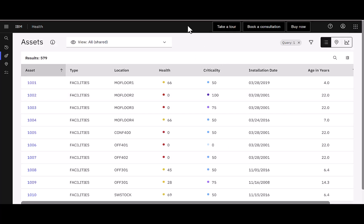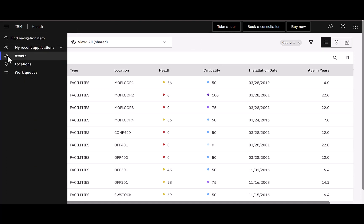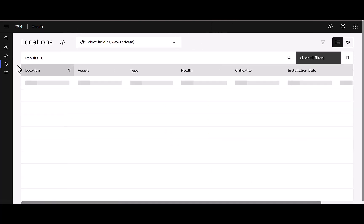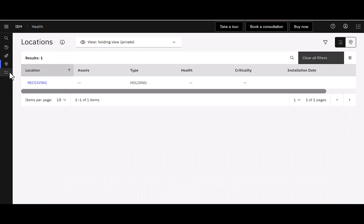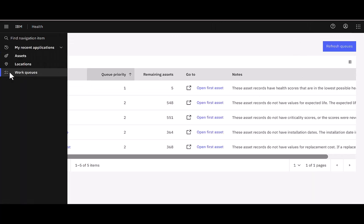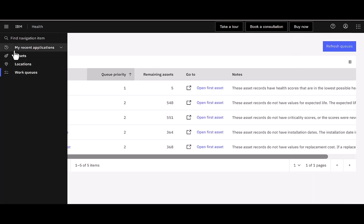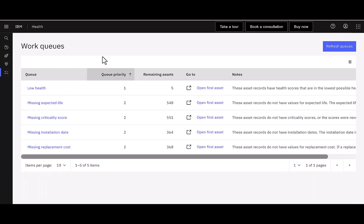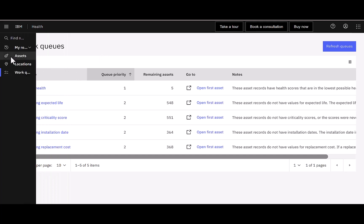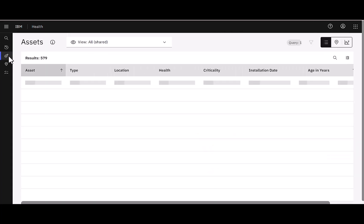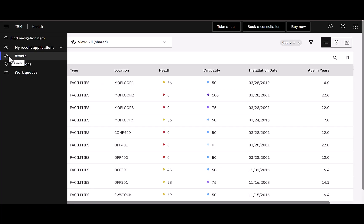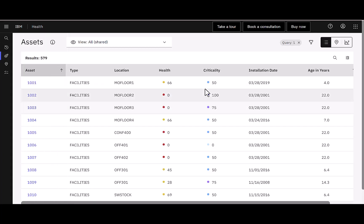Now let's explore the health applications. In the trial, you're granted access to three: Assets, which displays by default, Locations, and Work Queues, and I simply navigate them by using the menu on the far left-hand side. It's important to note that there are additional health applications, but with the trial, these are the three that you're granted access to.